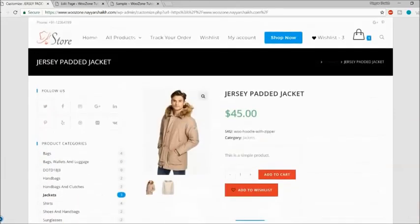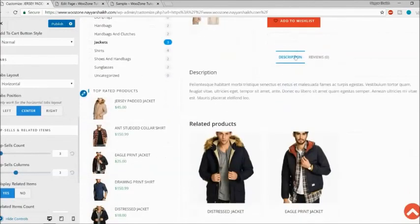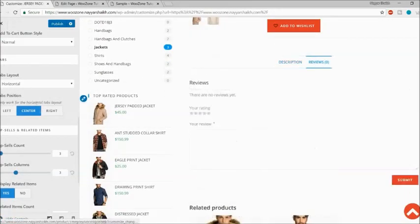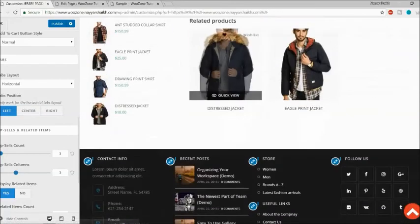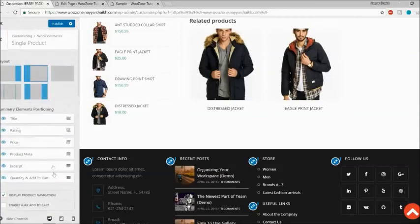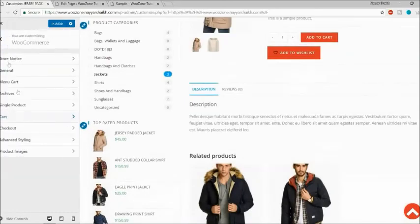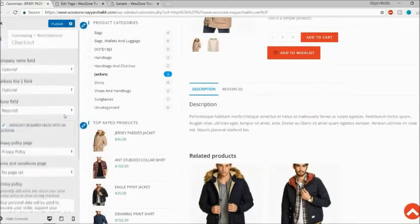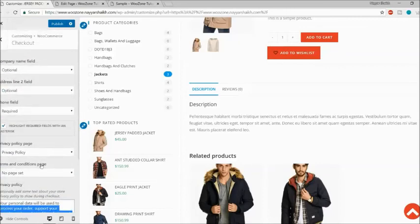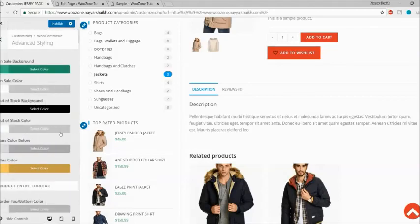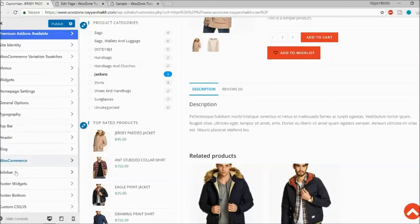You can also change the tabs alignment — left, right, or center. By default the tabs are centered; you can make them left-aligned. There are Cart and Checkout options as well where you can change privacy policy settings and other checkout details. I think we've covered all the important options.